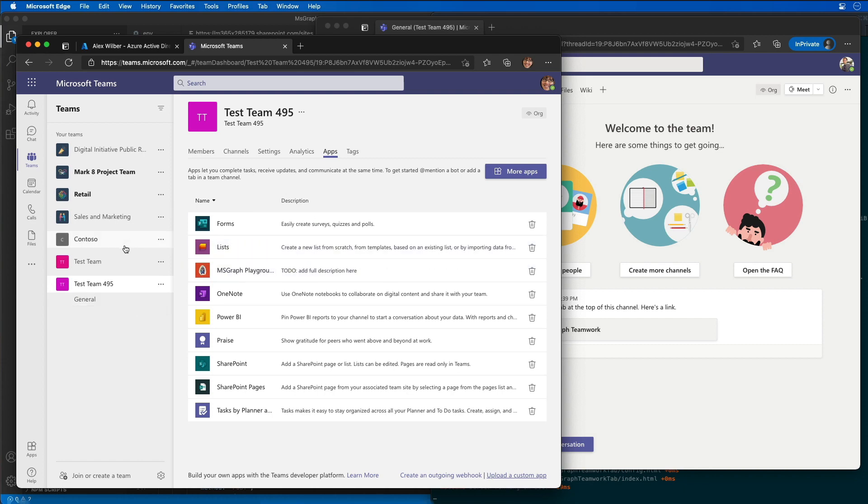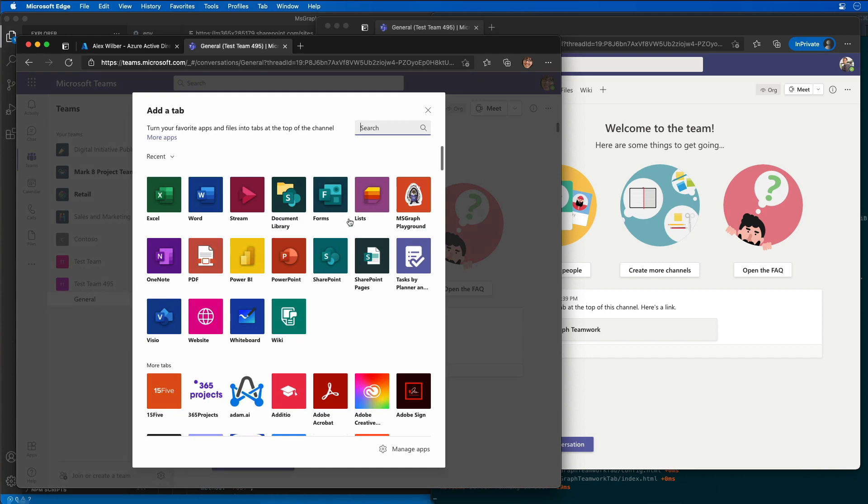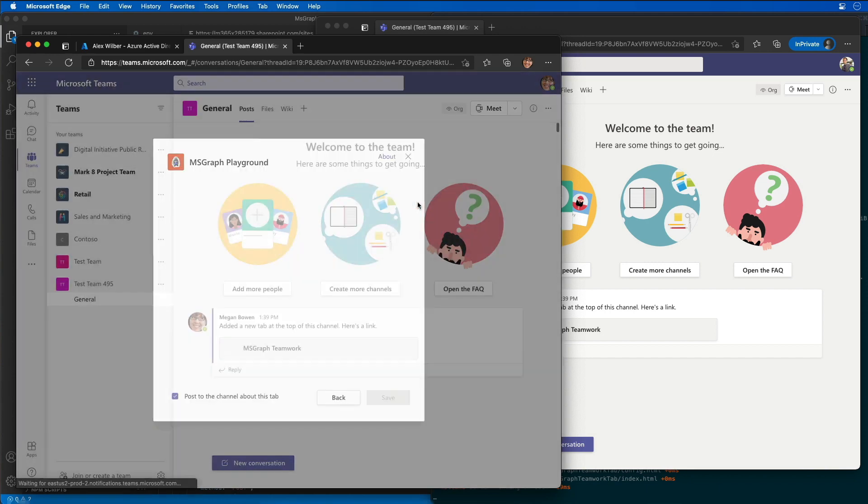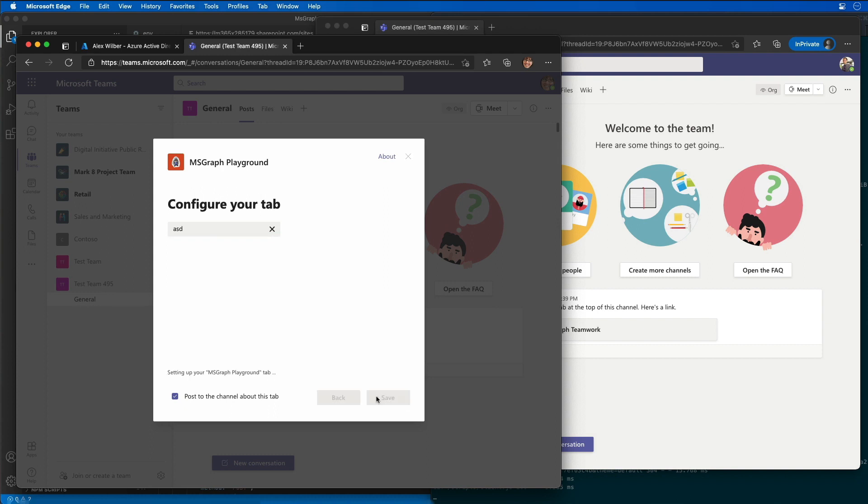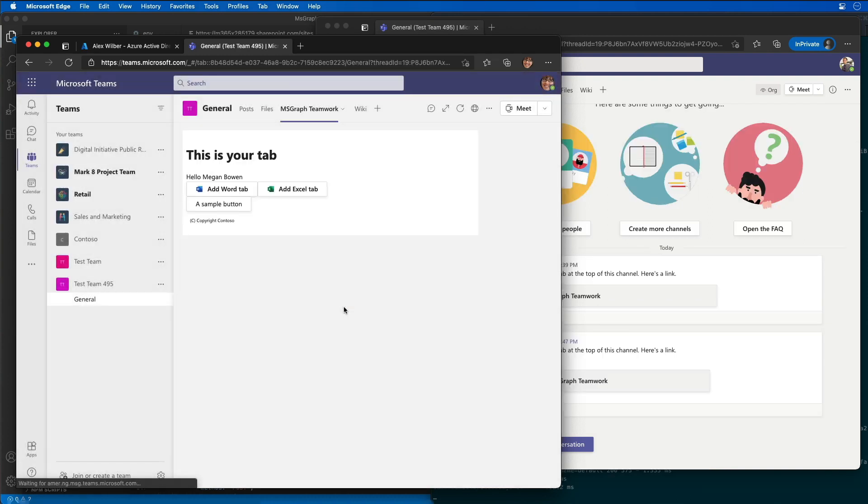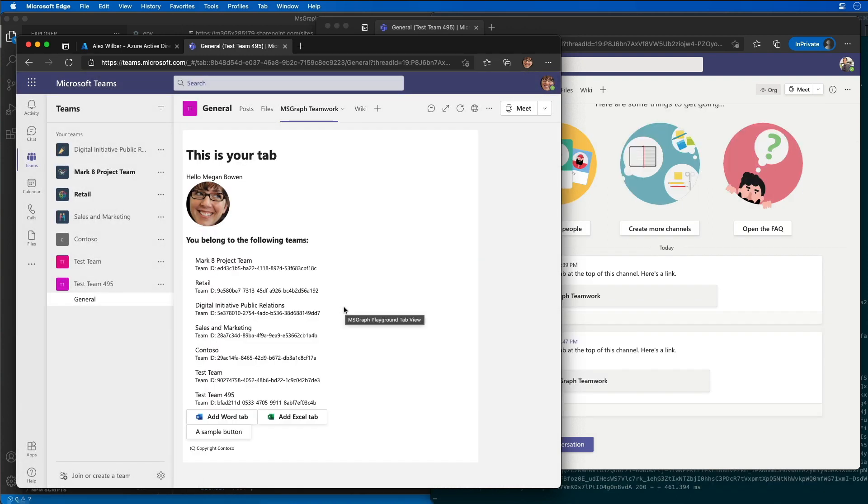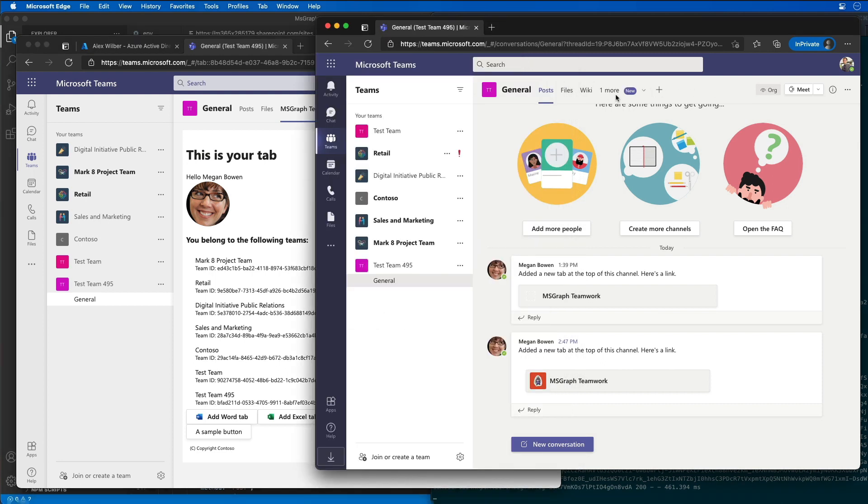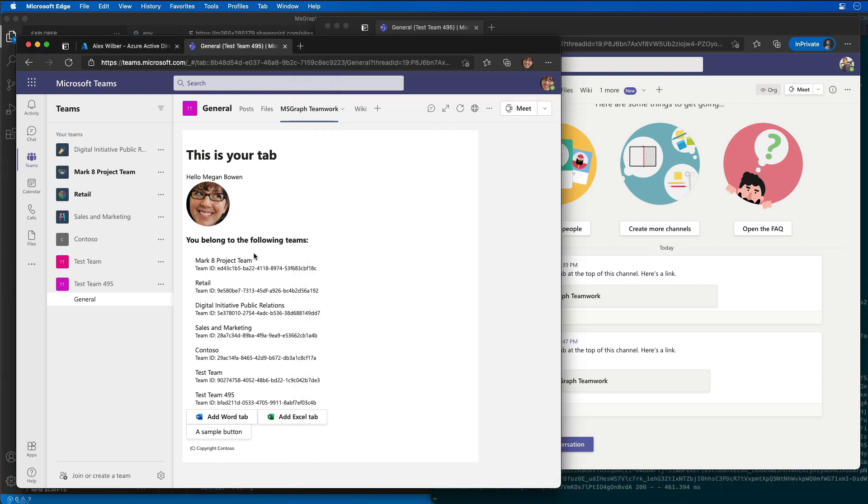And now I'll go add the tab to the channel. We don't really care what the configuration page has in it because we're not going to use anything. Okay. Now we're ready. So we see our MS Graph teamwork tab over here, and we can also see it listed over here for Alex, but he's not going to do anything with that. I mean, he can still see all of this same stuff.